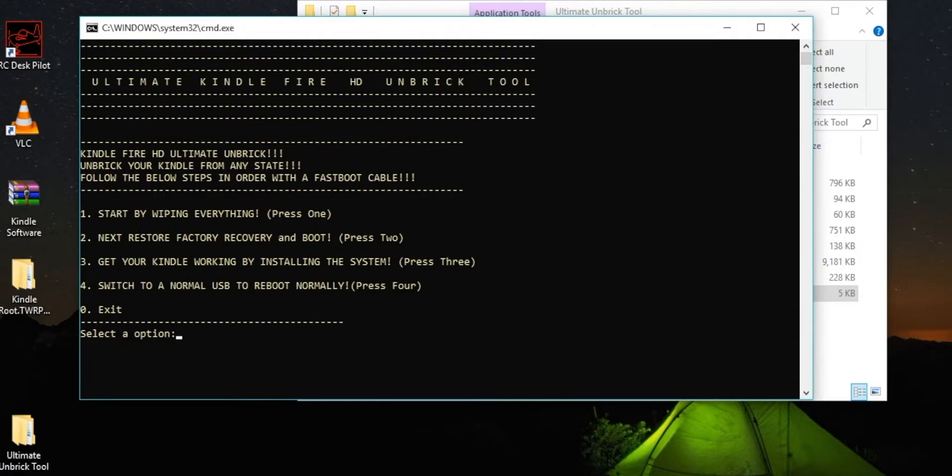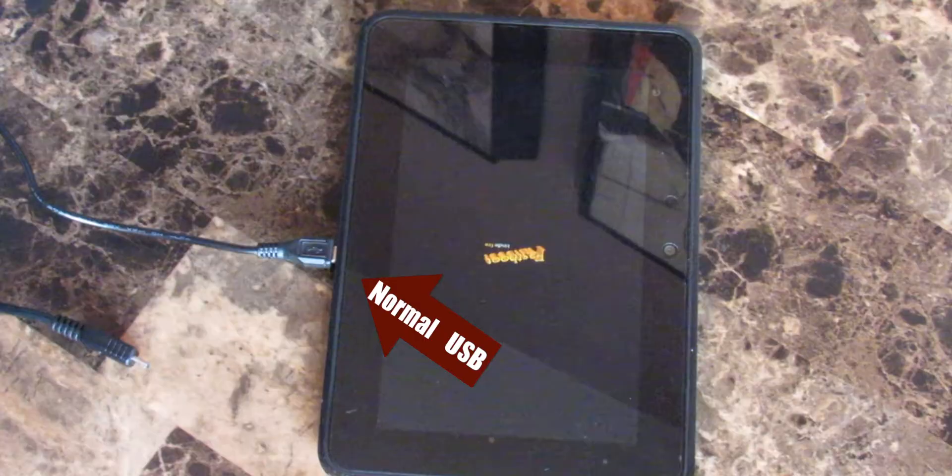And then for the fourth option, you need to switch to a normal USB to reboot the system normally. And what that's going to do is it's going to shut down your device and then hopefully reboot. In my case, it didn't reboot for me.